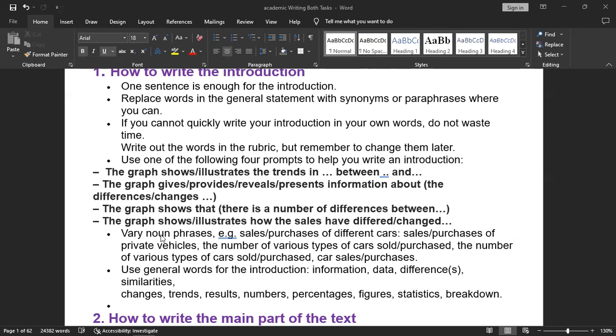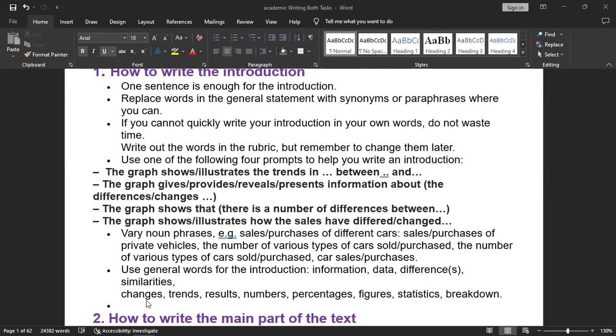Use noun phrases like sales or purchases of different cars, sales or purchases of private vehicles, the number of various types of cars sold or purchased, car sales or purchases. Use general words for the introduction like information, data, differences, similarities, changes, trends, results, numbers, percentages, figures, statistics, or breakdowns.